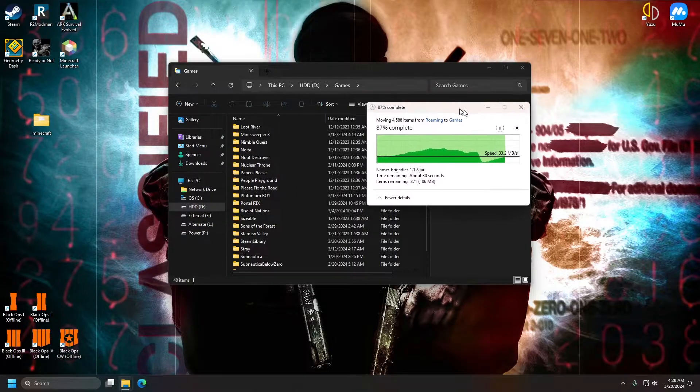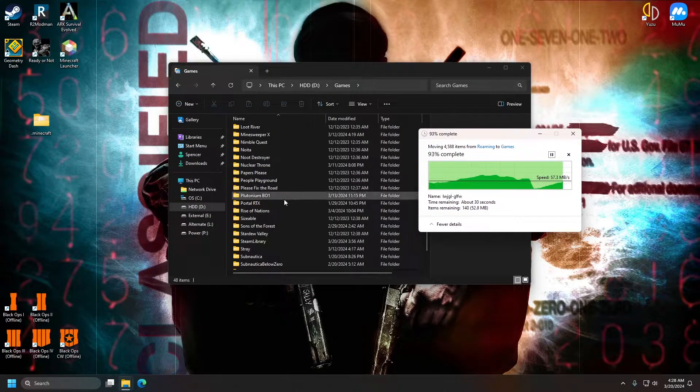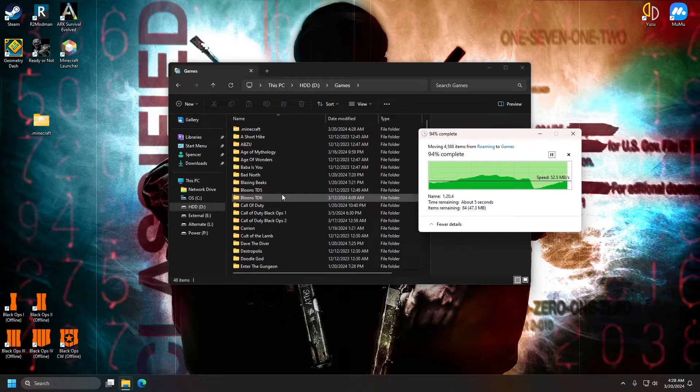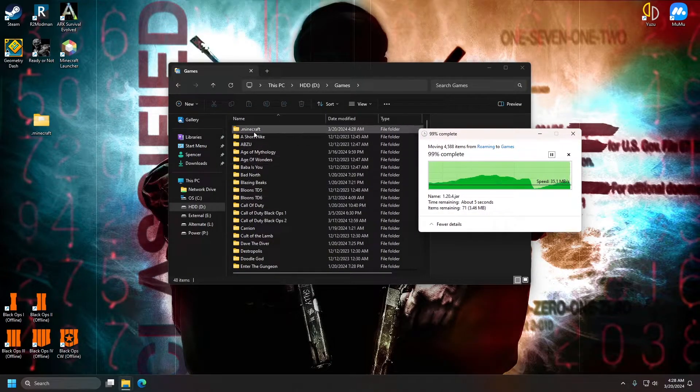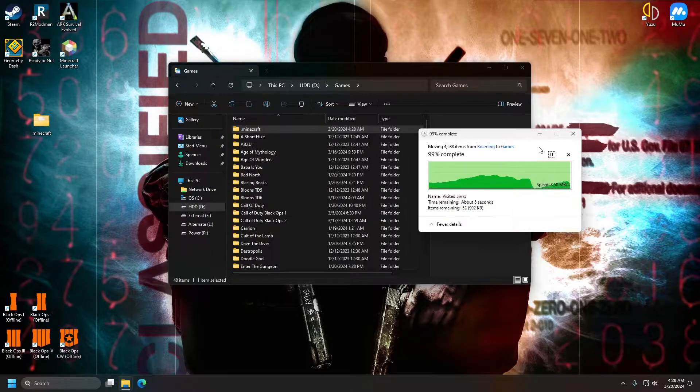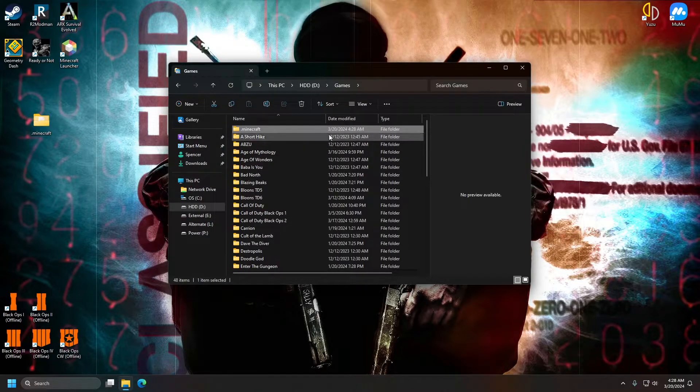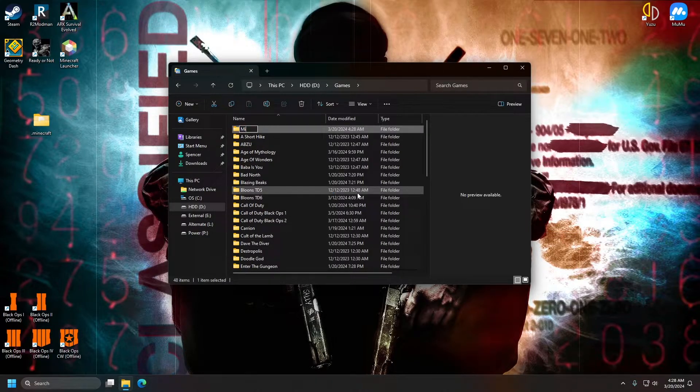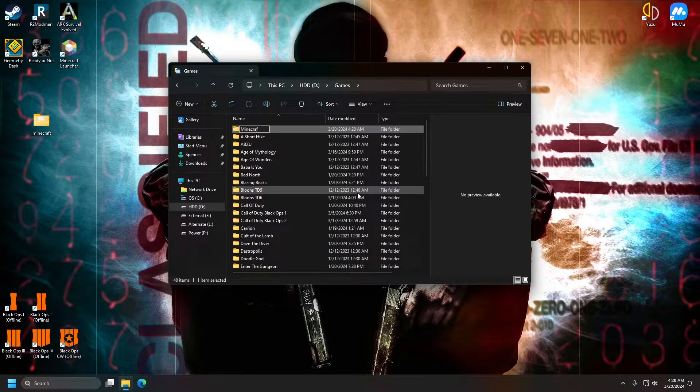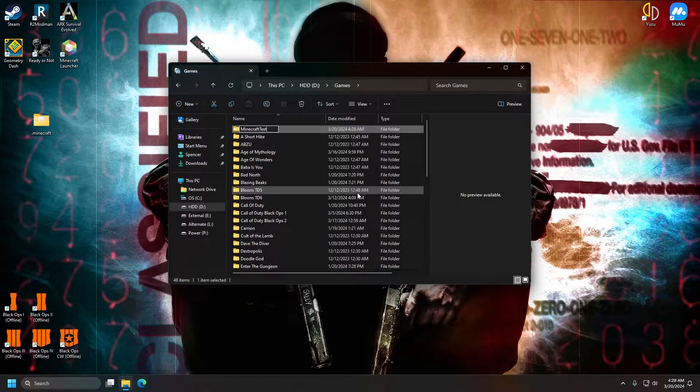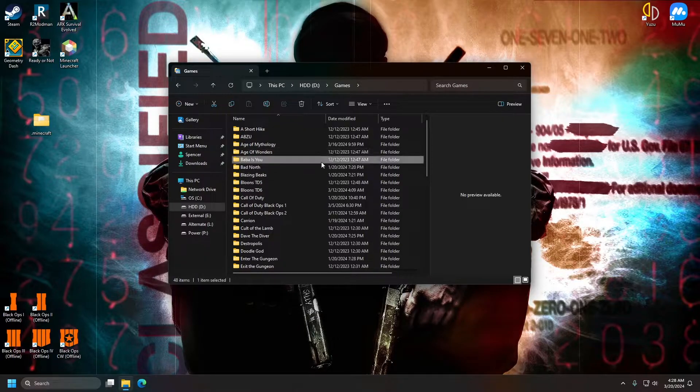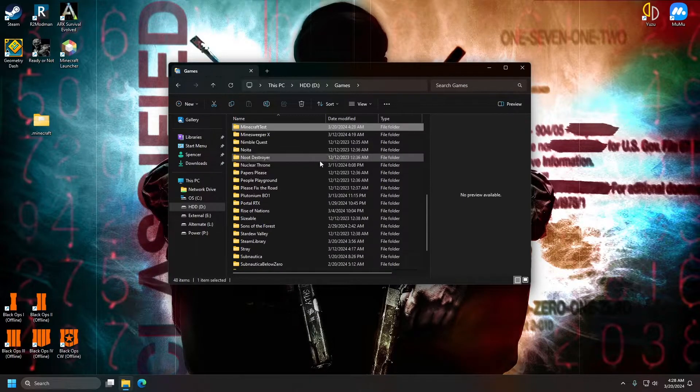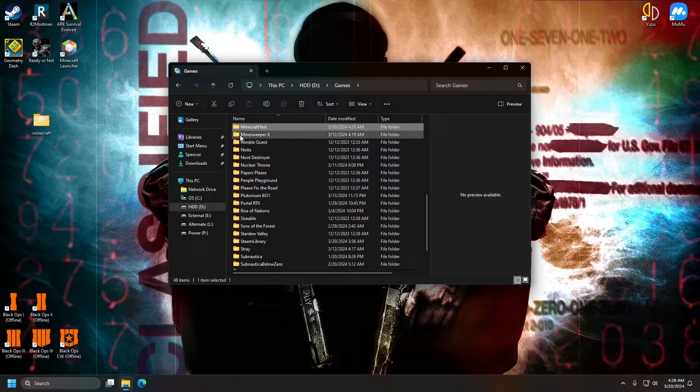So once this is done copying over, we can rename it if we'd like to. If we would like to rename it, we'd have to wait for it to be complete here. And we can just name it Minecraft test, for example. So this Minecraft test folder is our output here.